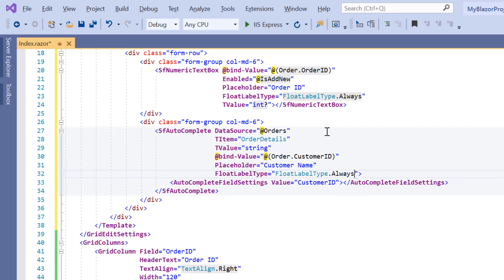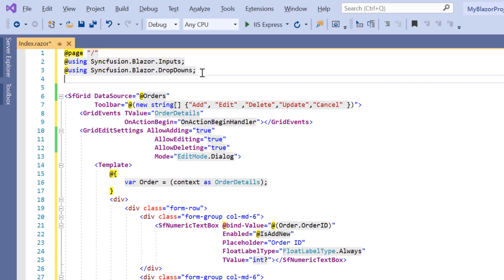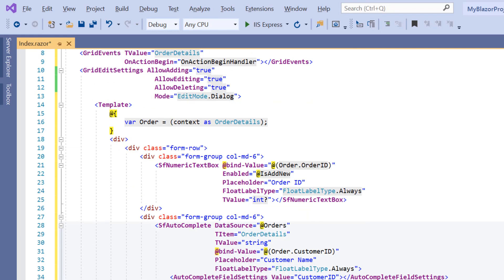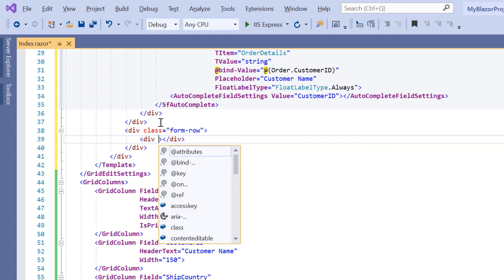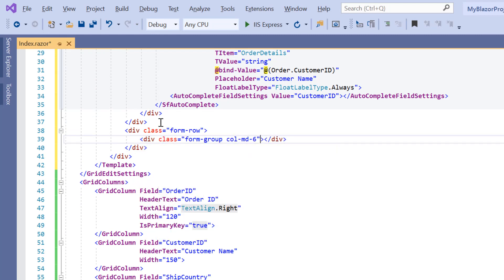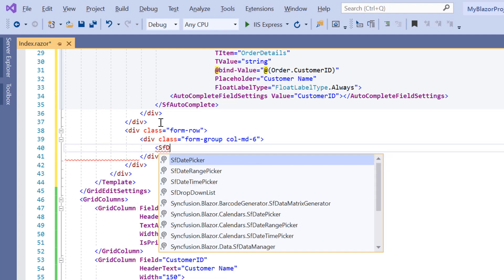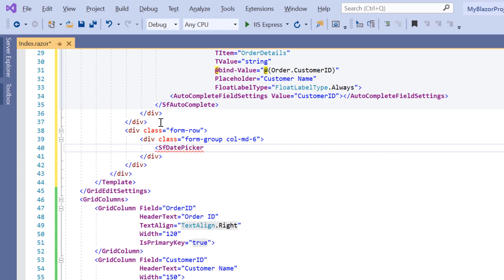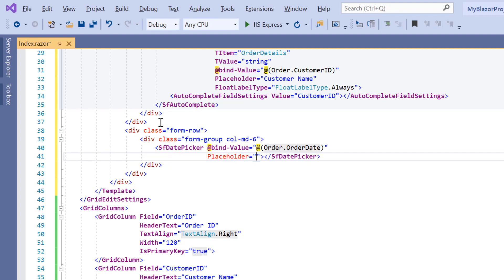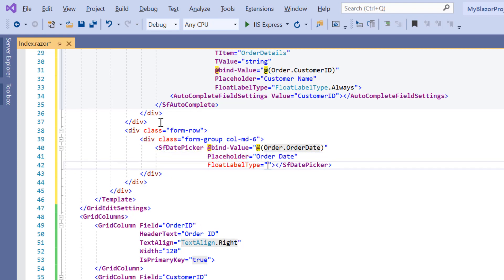Next, I'll use the date picker for the order date column. To use the date picker component, add the namespace Syncfusion.Blazor.Calendars. Then I add the div element for row and column alignment with appropriate CSS classes and add the SFDatePicker tag. I need to perform two-way binding with the date picker component using the @bind-Value property for the order date field. I set the placeholder and float label type properties with appropriate values.